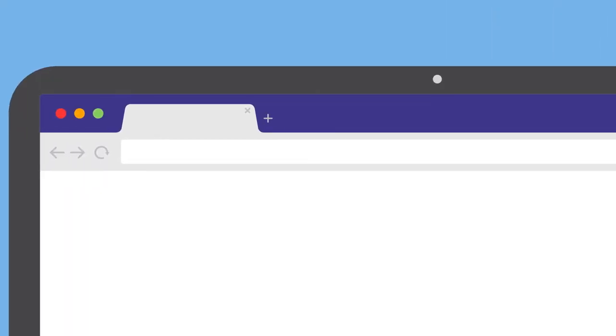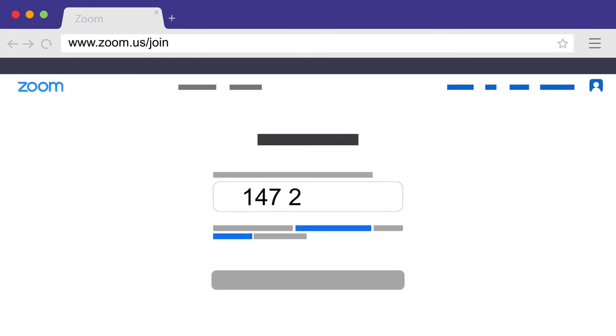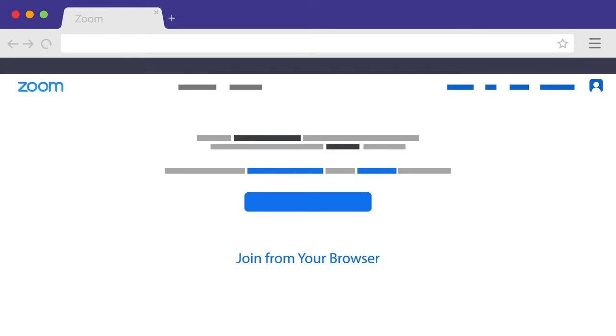If you are using a computer and you did not download the Zoom application, you can go to zoom.us/join on any web browser. Enter the meeting ID and select Join. Zoom will ask you if you would like to download the application or join via a web browser. Select Join from your browser.